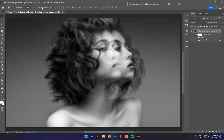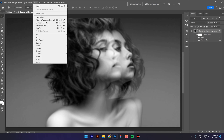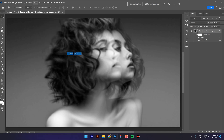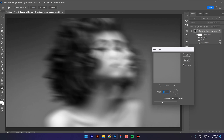Go again to Filter, Blur, and this time click on Motion Blur. Play with the motion blur — in my case 92 pixels is going to be fine and the angle is minus 8. Click OK.